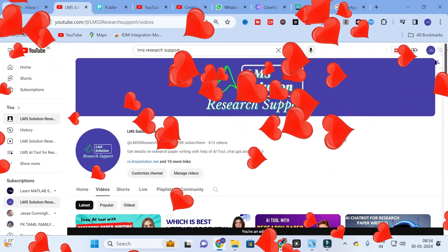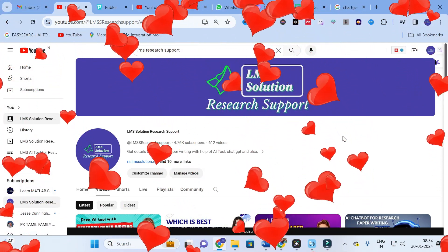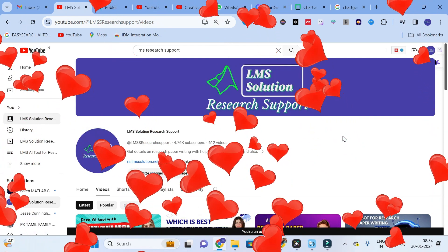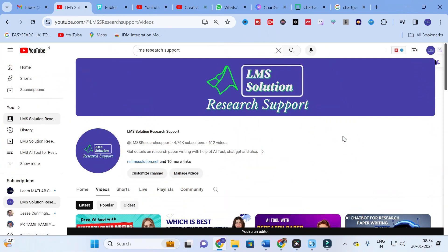Hello friends, welcome to LMS Solution Research Support. In this video, we are going to discuss a fantastic AI tool where you can automate your charts and graphs in your research paper. All you need to do is collect the data and make it an Excel file. You upload the Excel file, select the type of chart or graph you want, and the AI will generate the graph for you. Let's explore this AI tool and see whether the content generated will be useful for your research paper.